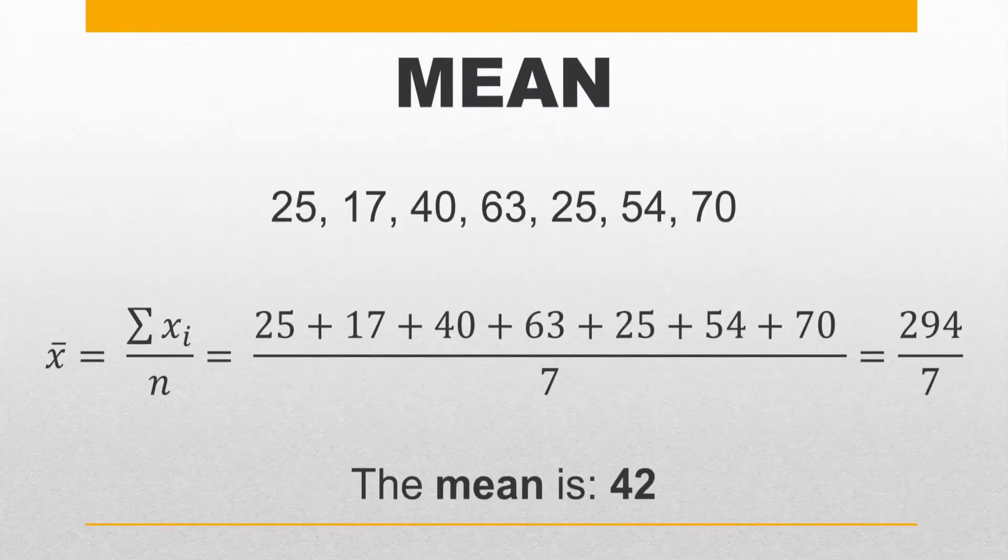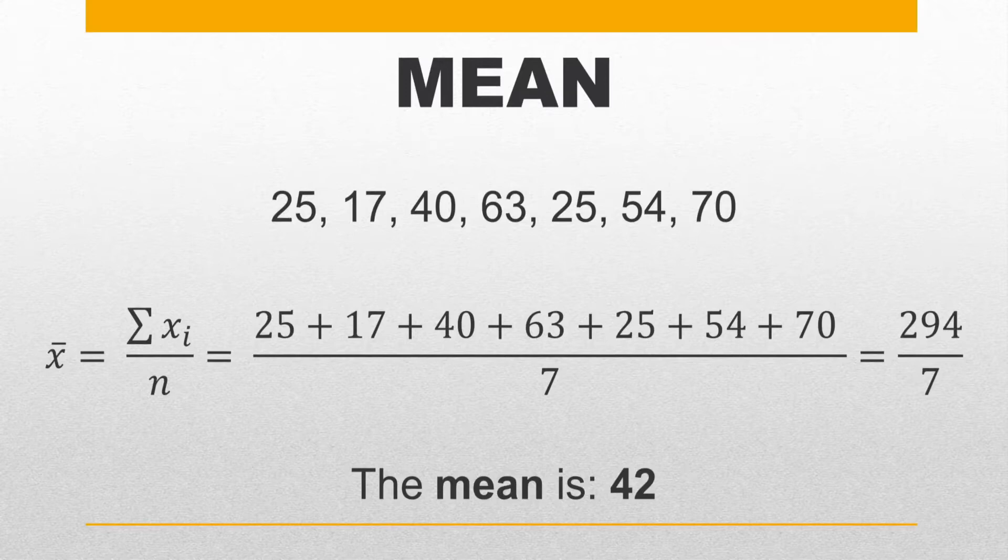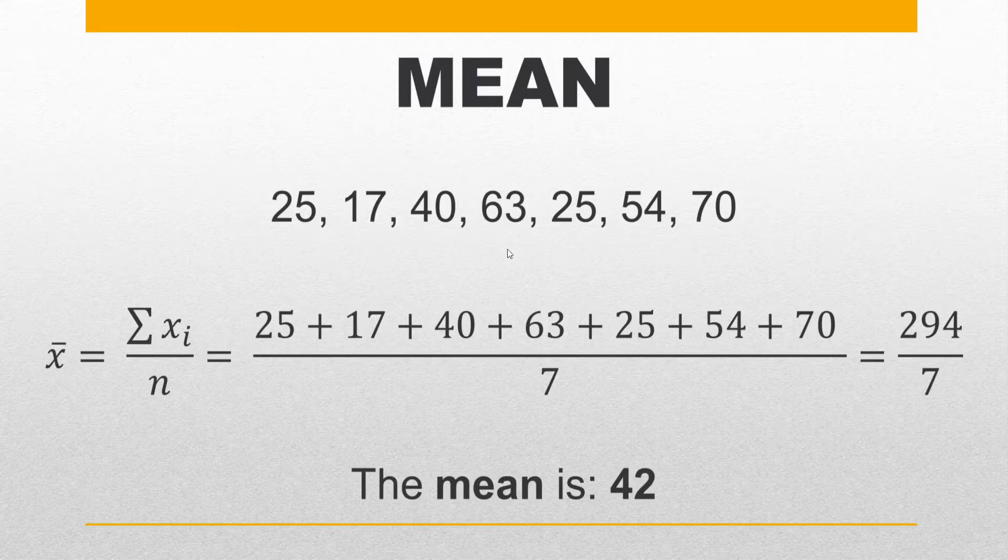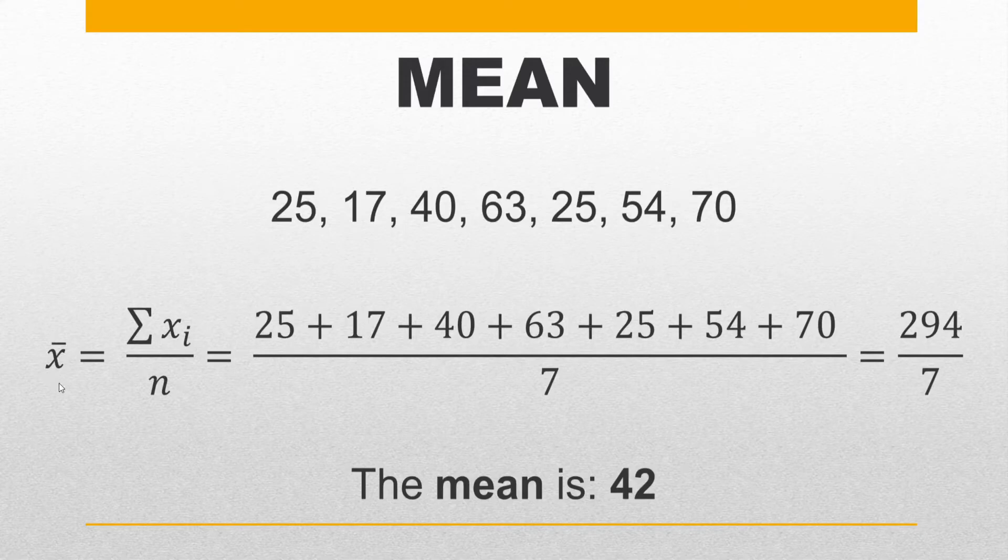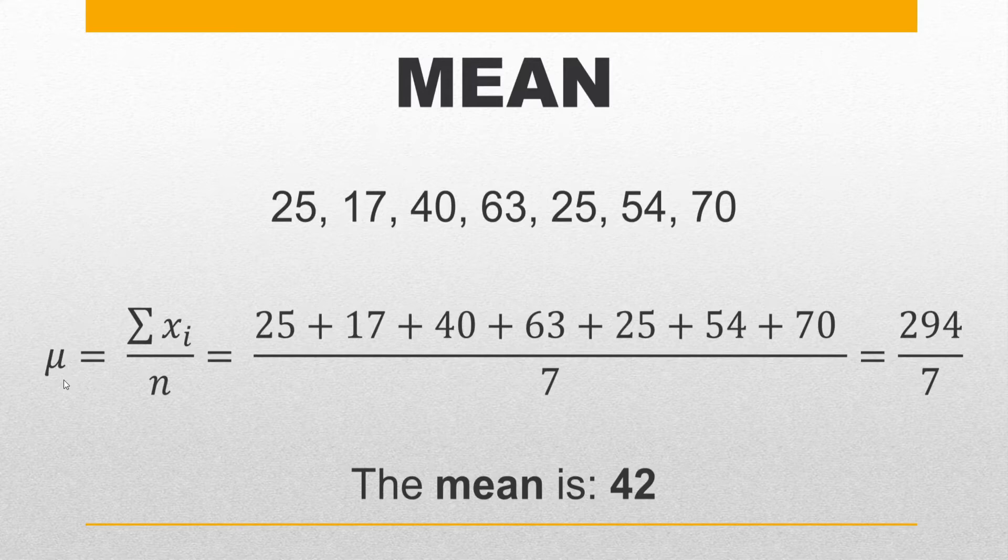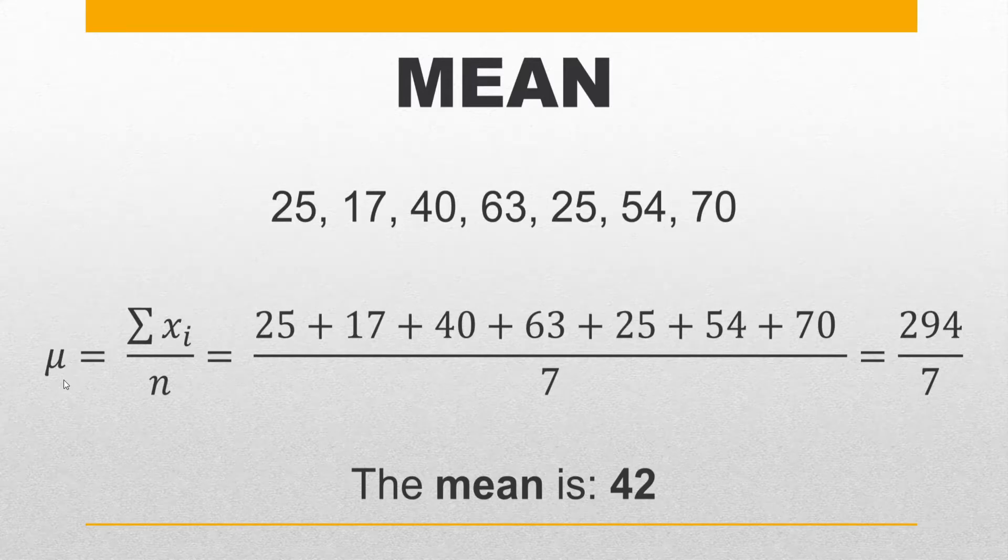First for the mean, suppose we have this dataset consisting of seven data points. Could be for example a test score for a group of seven students. In order to calculate the mean, which is often represented by the x-bar symbol or the Greek letter mu if we are talking about population mean instead of sample mean, but let's not get into more details.